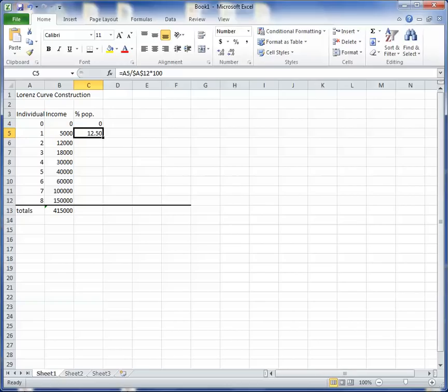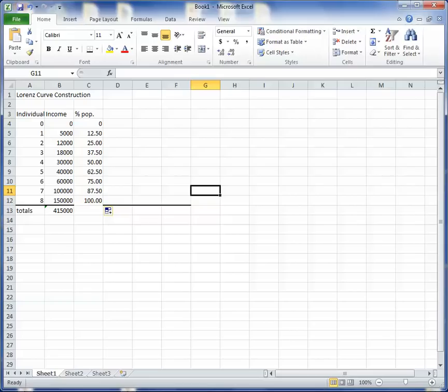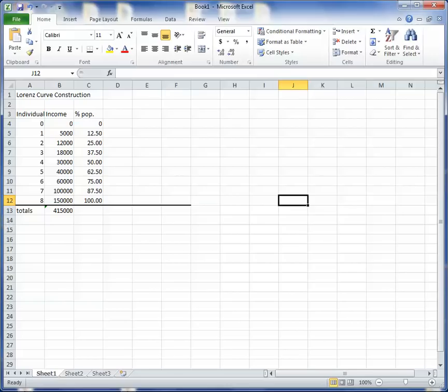And the first two individuals would then be 25% of the population, and so forth. So you can tell you did it right, because the first eight individuals, which would be all of them, would represent 100% of the population. All right. So this will be one set of numbers for my Lorenz curve.